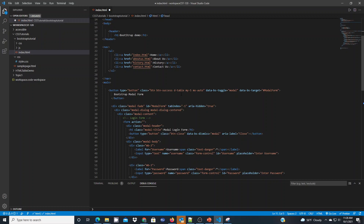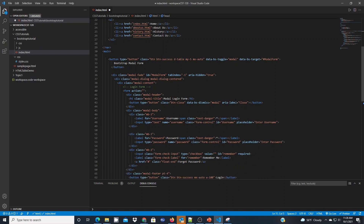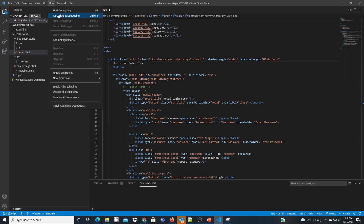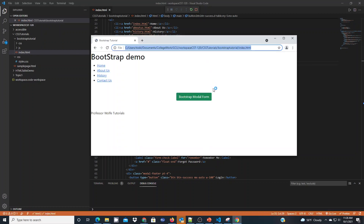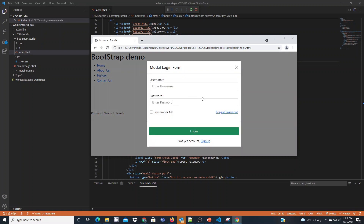This Bootstrap-enabled form — the attributes, classes, and such on the various HTML5 tags — are leveraging Bootstrap's capabilities. You can see those by looking through the code. When we click Run Without Debugging this will open my browser, and if I click the Bootstrap modal form you'll see that it works properly because it's locating both Bootstrap framework components — the CSS and the JavaScript — from my local folders.